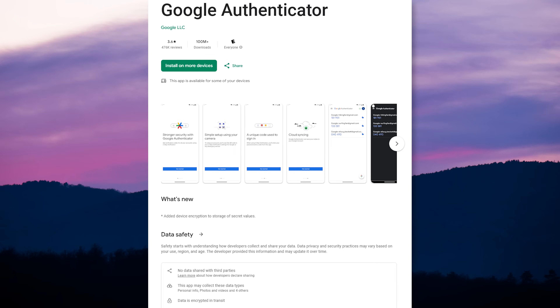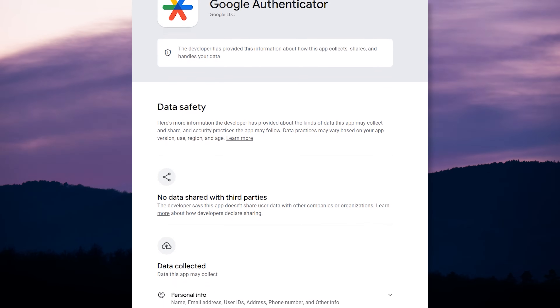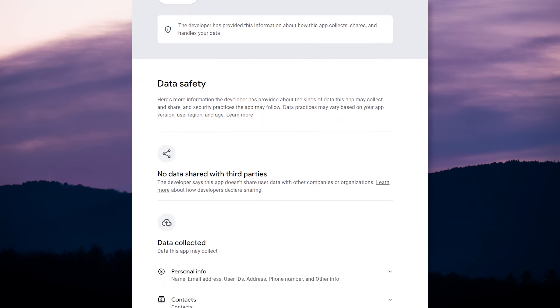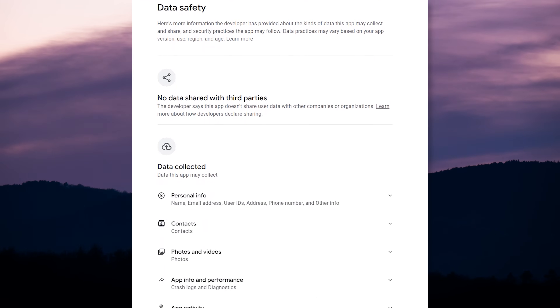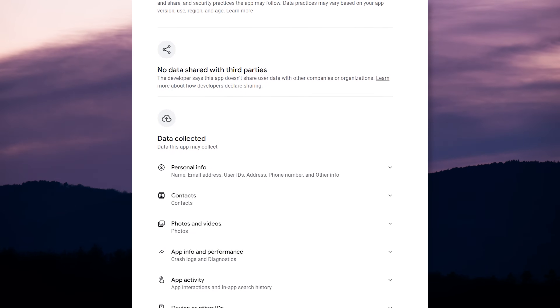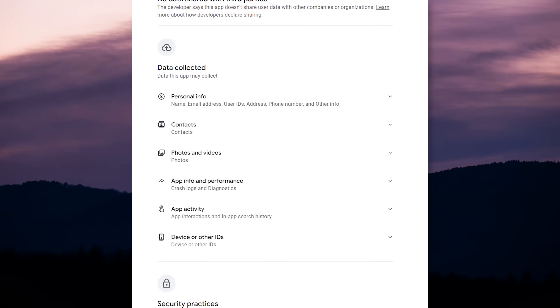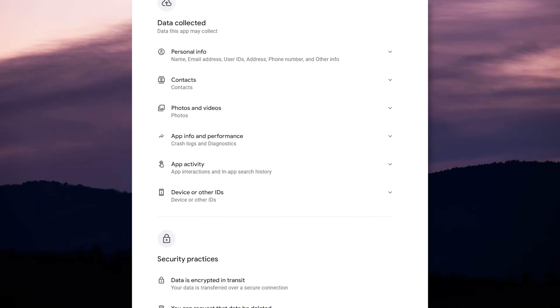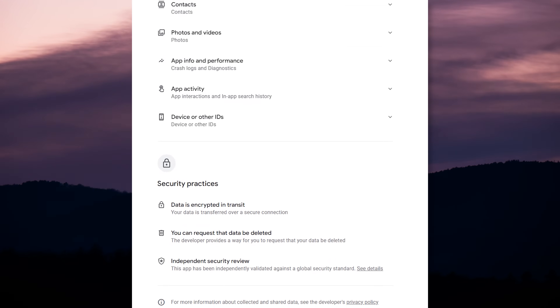In the case of Google Authenticator, while no data is shared with third parties, Google Authenticator does collect data. That includes your device ID, app crash logs and diagnostics, app interactions, and optionally in-app search history — which is used for analytics, fraud prevention, security, compliance, as well as app functionality. Optionally, it can also collect your contact info. It also collects data from photos for account management, and it optionally collects your name, email address, user IDs, address, phone number, etc. Data is encrypted in transit.